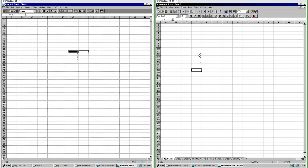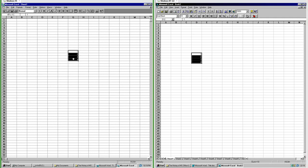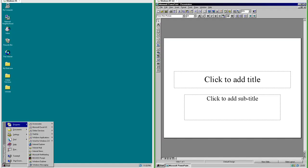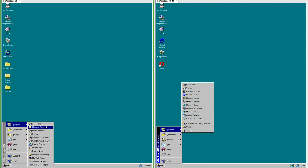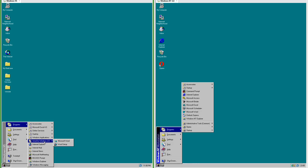In Excel 95 when you select multiple cells that contain numbers it shows the sum at the bottom; in Excel 4.0 it does not. In Office 95 there is a new program called PowerPoint which is for making slideshow presentations. In Office 95 all the programs are loose in the programs menu, while in Office 2.0 each program is in its own folder.